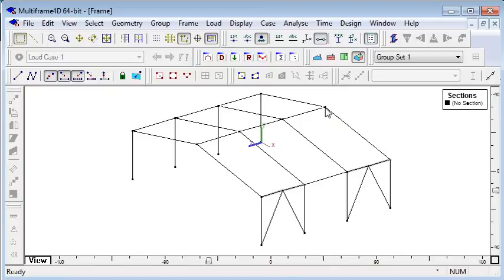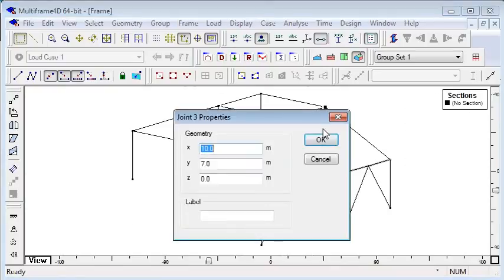If I want to change the position of any joint, I can double-click that joint and change it numerically if I wish.